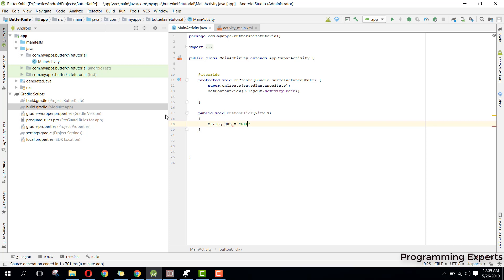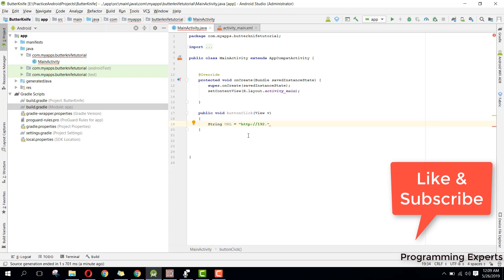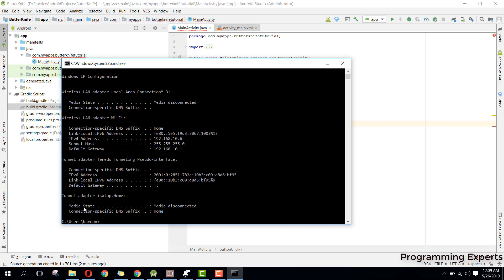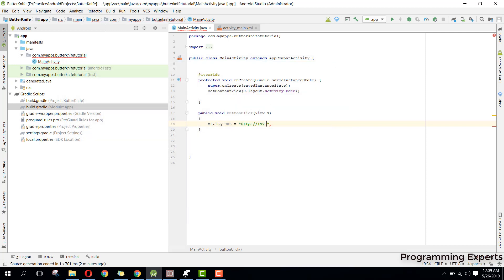To get your IP address, go to the Command Prompt and type ipconfig. You can see my IP address is 192.168.10.6, so here I write 192.168.10.6.